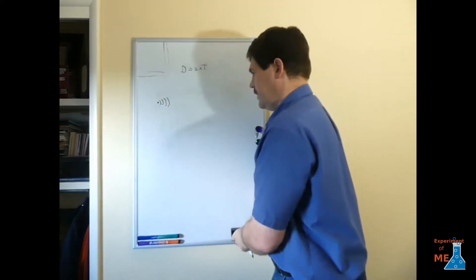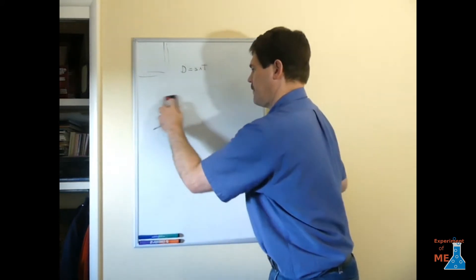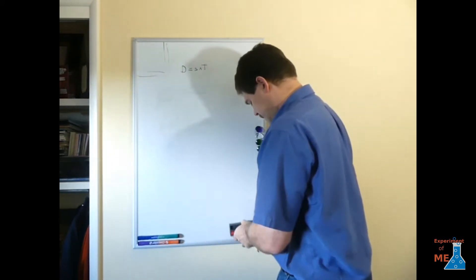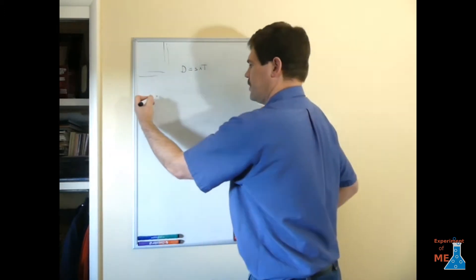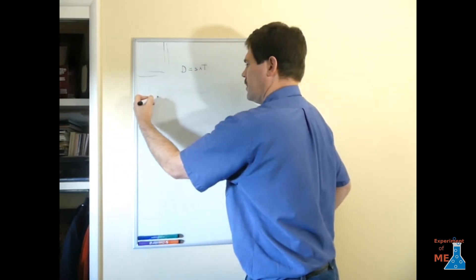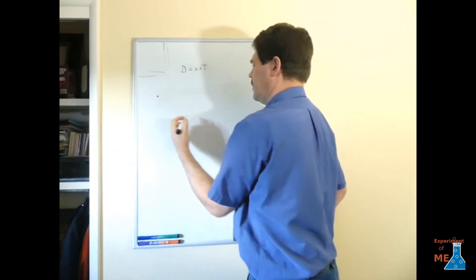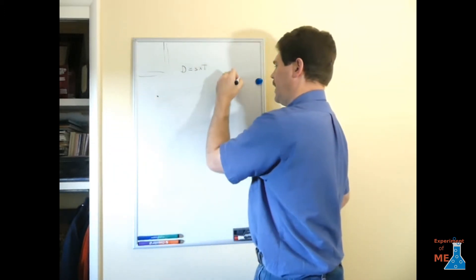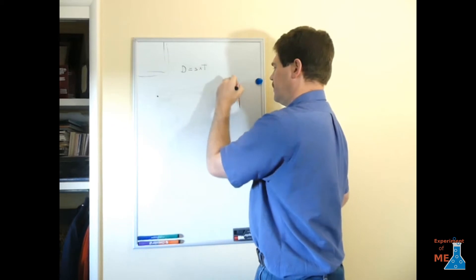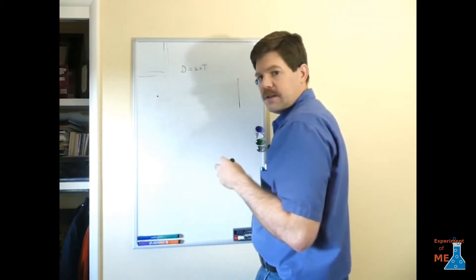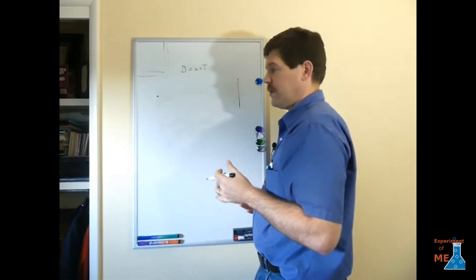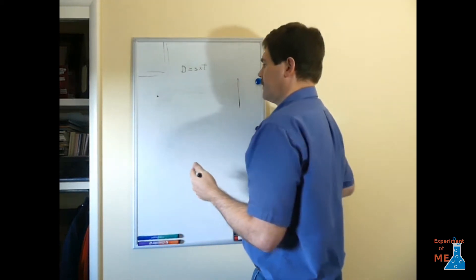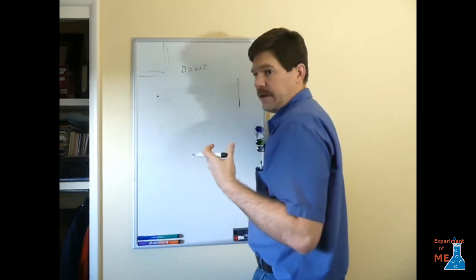In this case we're going to make a noise here and we're going to bounce it off of an object. Say a garage door.